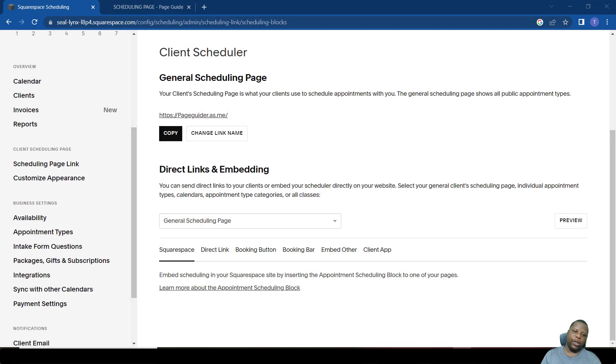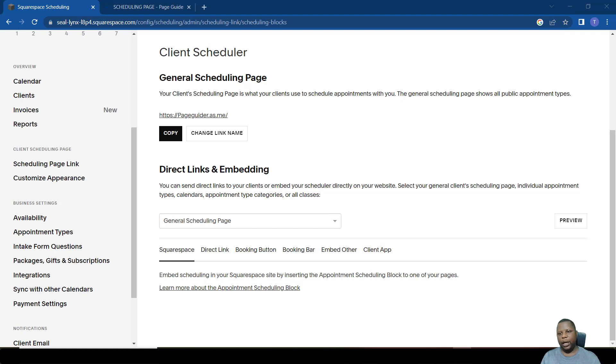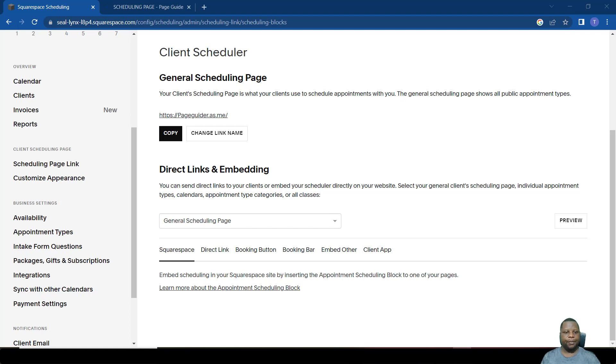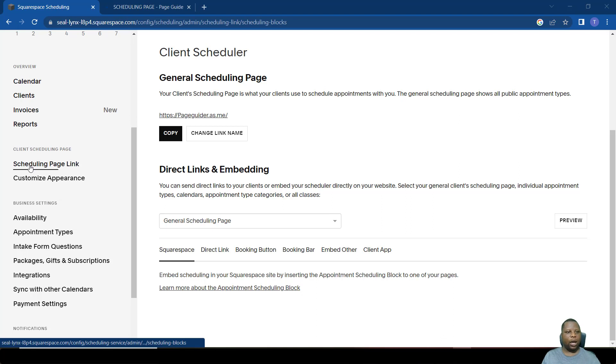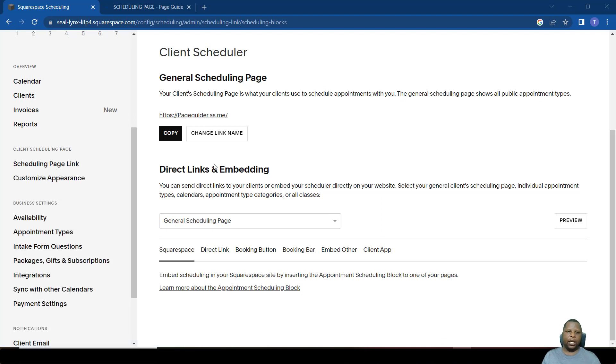If you want someone to book with you, you'd want to send them a link. It can be a link of the entire landing page where all your meetings are, or a particular event. To share a link, you come to where it says scheduling page link. Here you have access to all the links for all the meetings and the landing page.